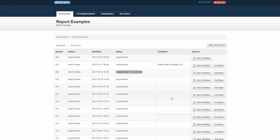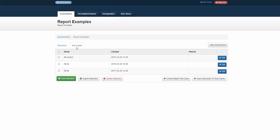This is the standard screen of revisions for rolling back and viewing definitions, and next to the revisions is an option for test cases. Imagine I'm a QA administrator of a test, and I want to make sure that everything is working correctly.